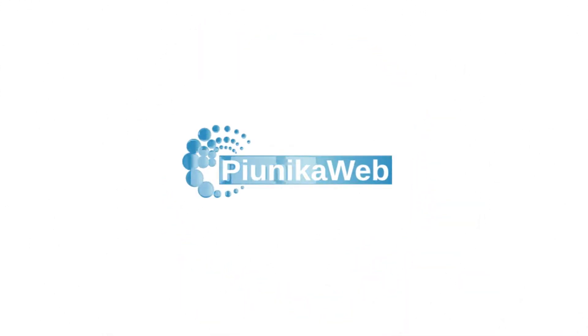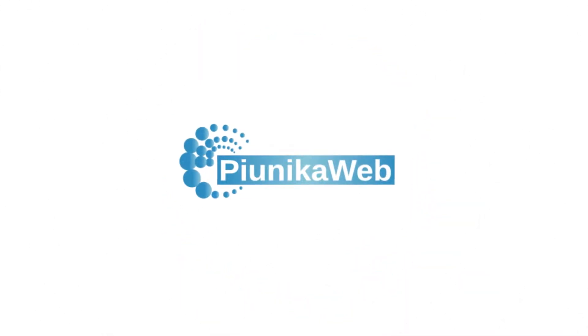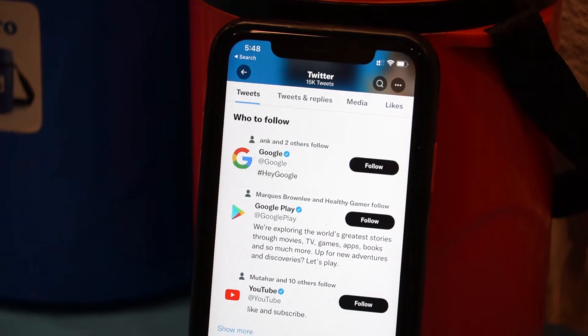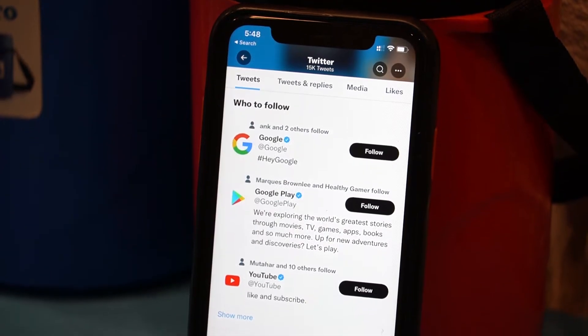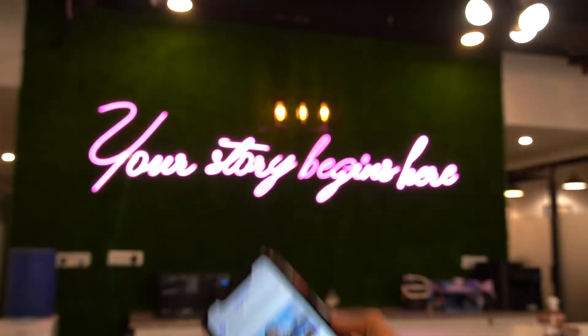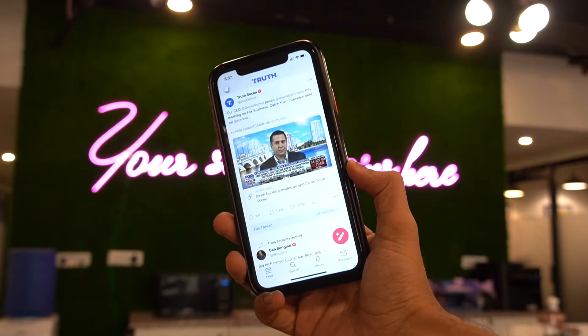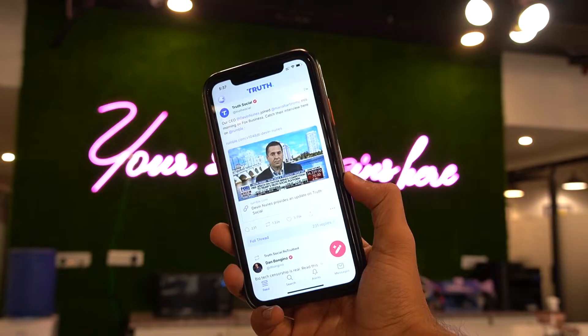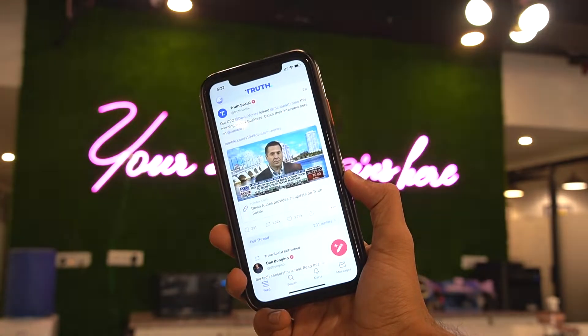Welcome to PinnikaWeb. Today we're going to talk about the most popular micro-blogging platform, Twitter, and the most controversial micro-blogging platform, Truth Social.